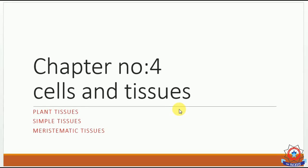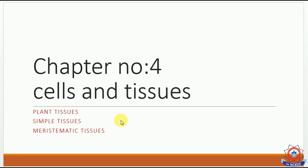Peace be upon you, students. Chapter number 4: Cells and Tissues. What we have to discuss next is plant tissues. We have studied animal tissues in previous lectures, including the four types of animal tissues.